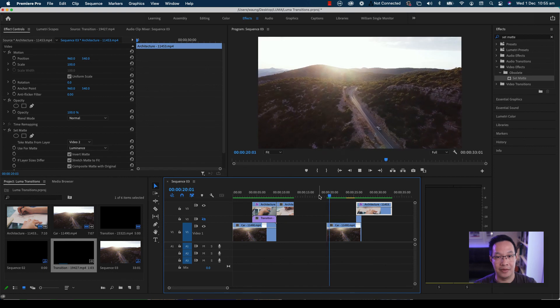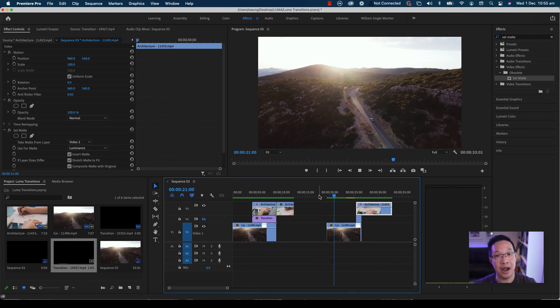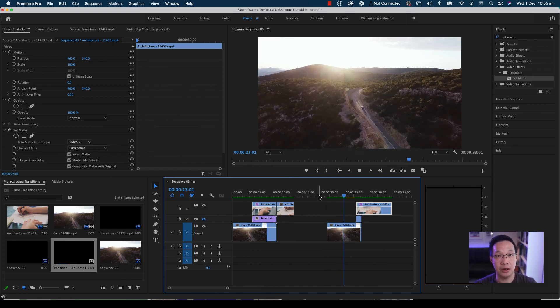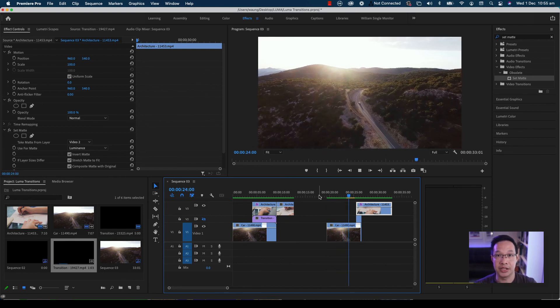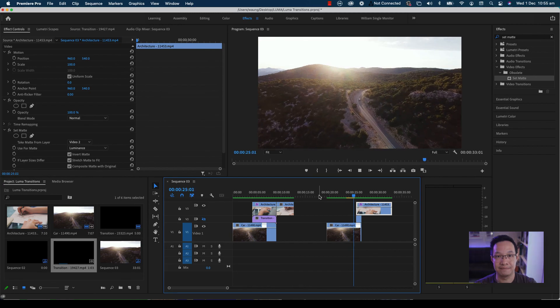That's it for today. I hope you enjoyed this video. My name is William Ong and I hope to see you in the next video.